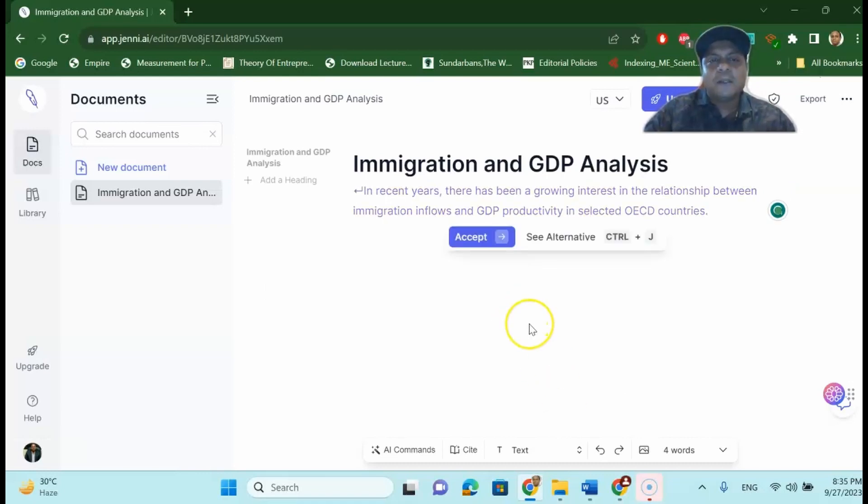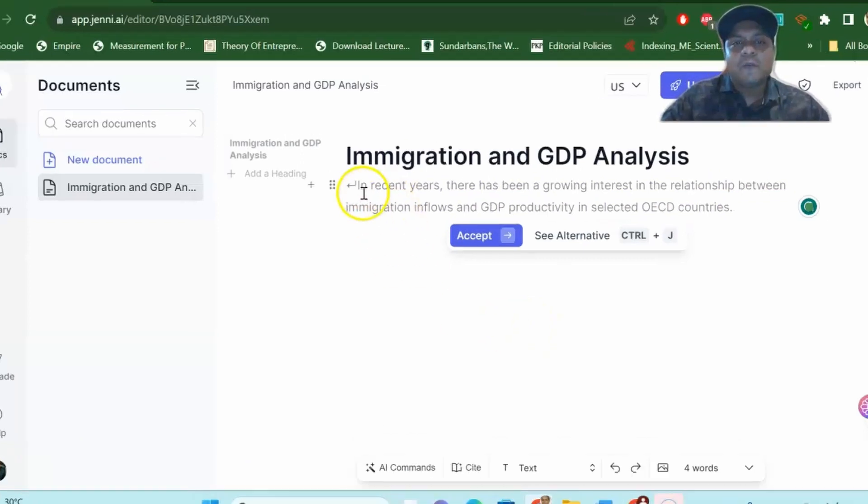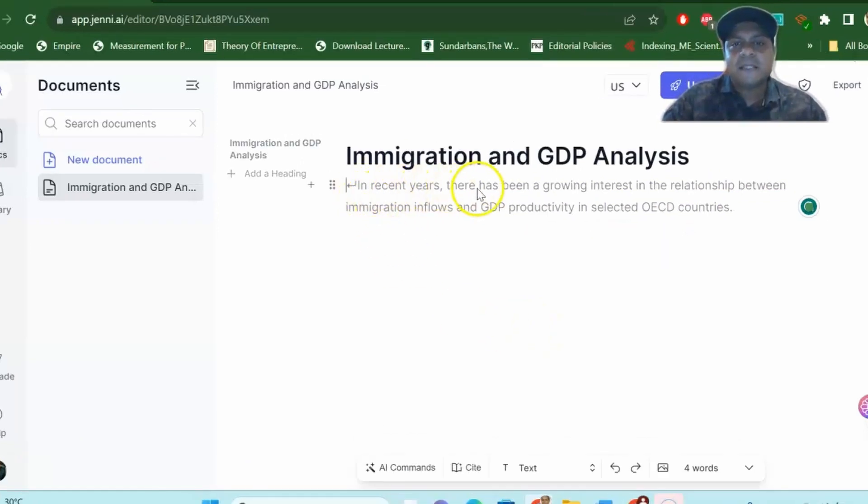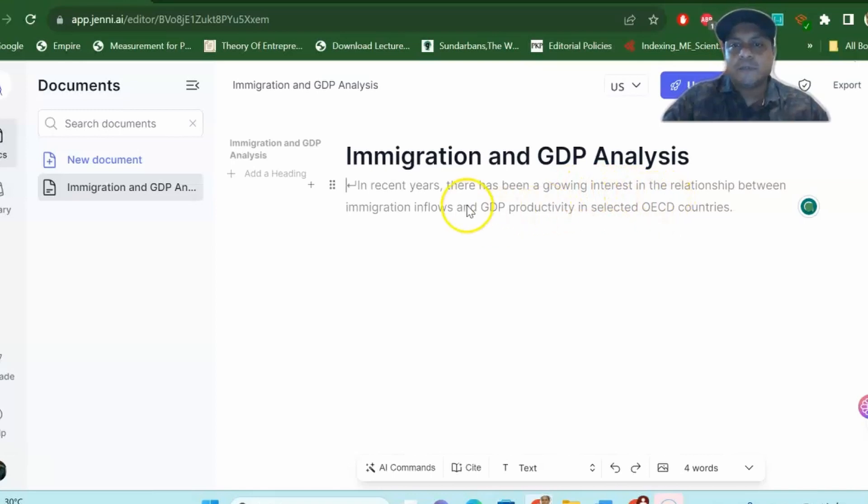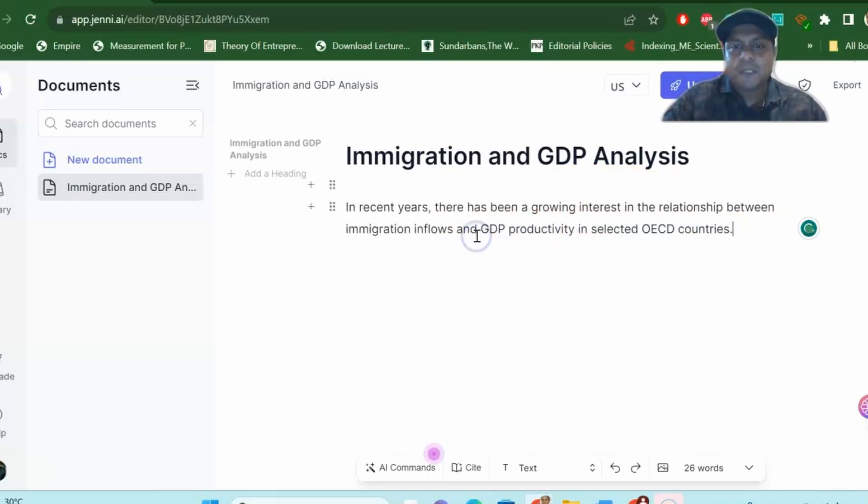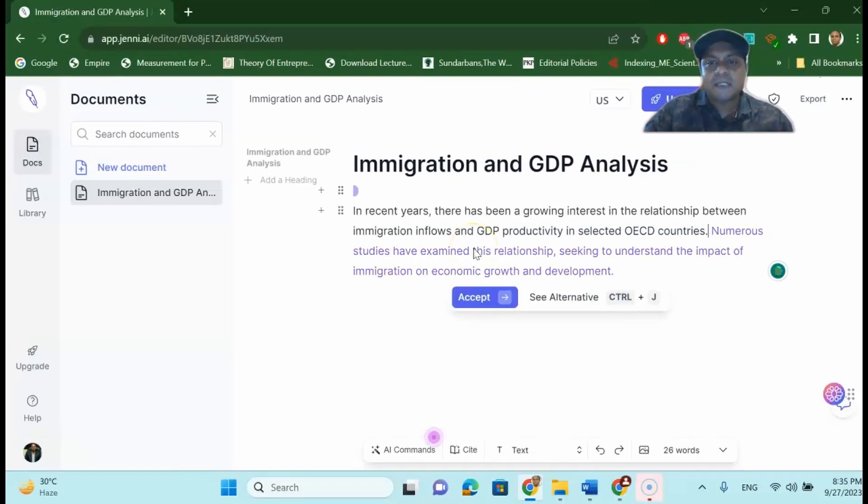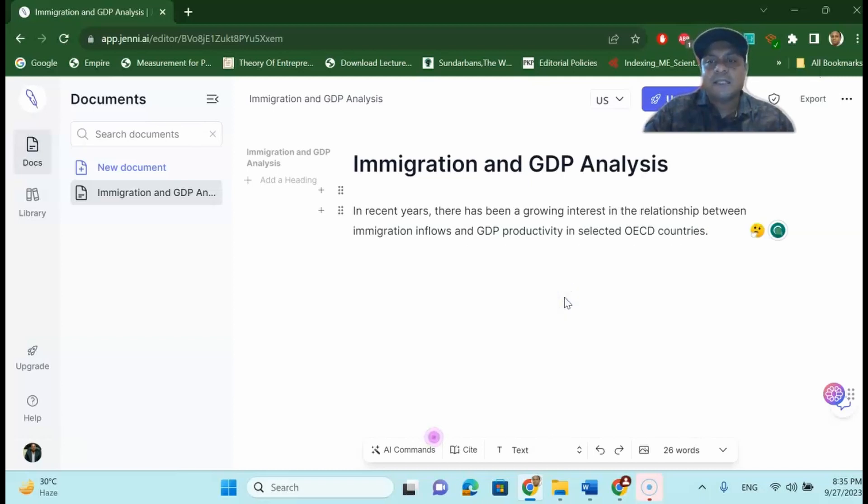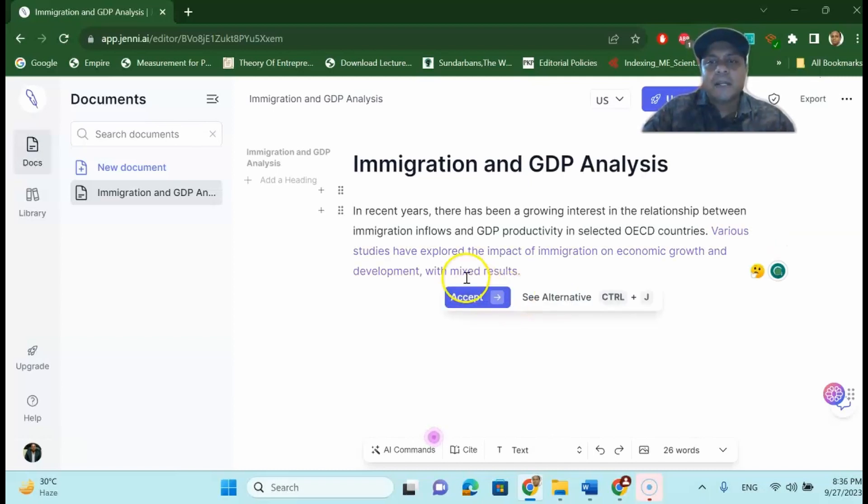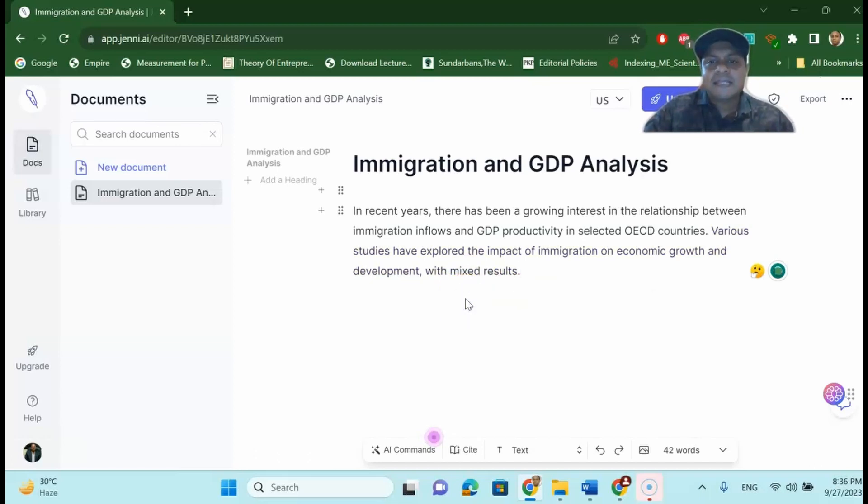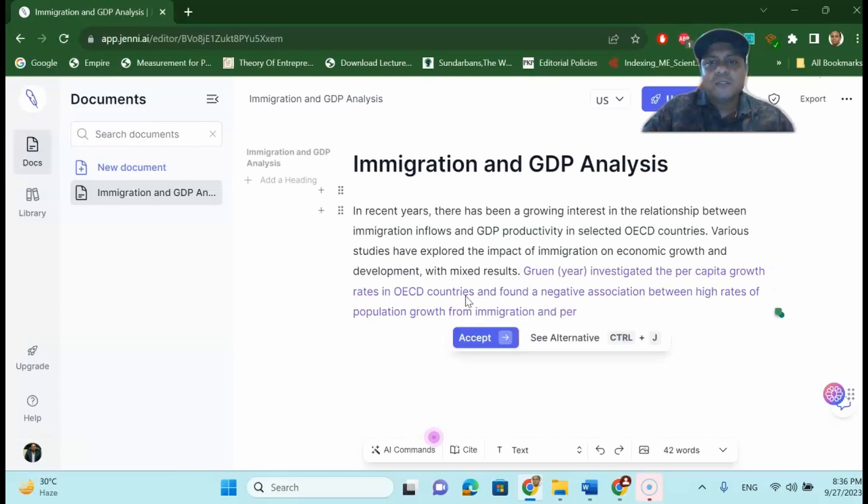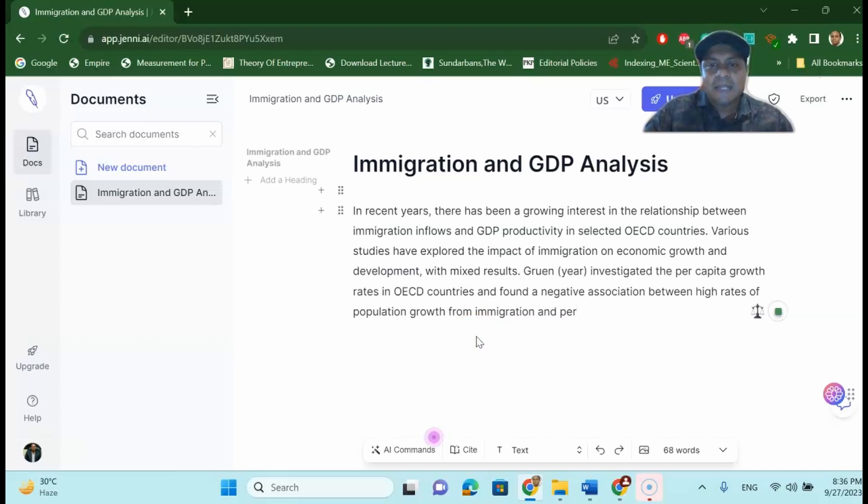So the most important thing is that first you read the first sentence. Like in recent years there has been a growing interest in the relationship. So if you like this then you say accept. If you don't like it there is always an alternative sentence for you. Let's say if you do not like this sentence you just say alternative. Then it will give you another result with the new write up. You can say accept and then go to the next.